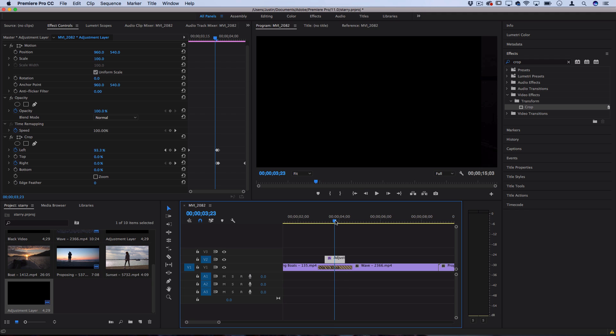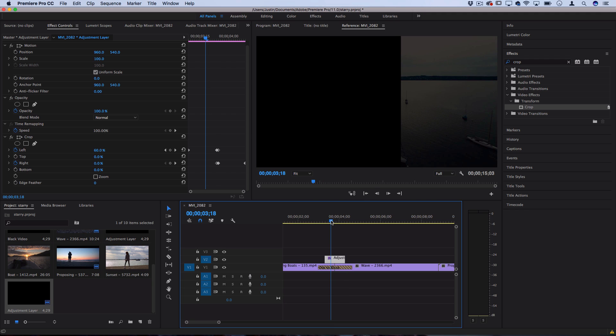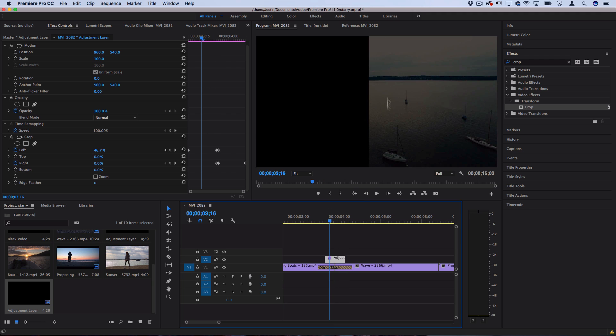However it's very straight lined right now, we want to add a little bit of smooth feathering and the crop effect just has an edge feather feature built right in.